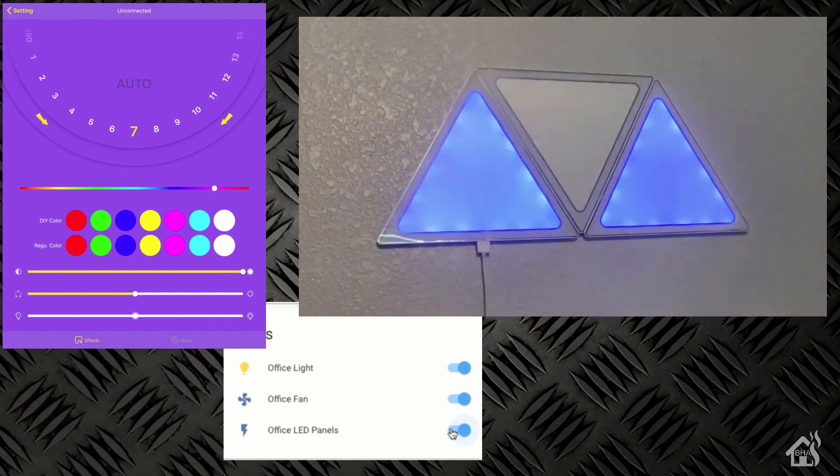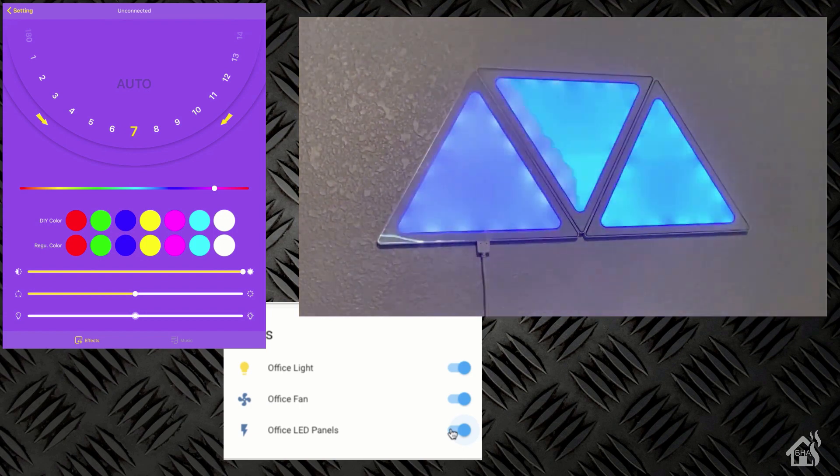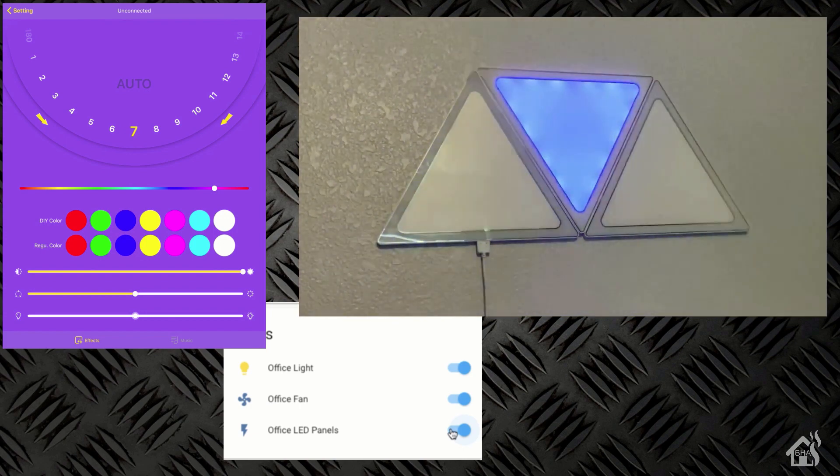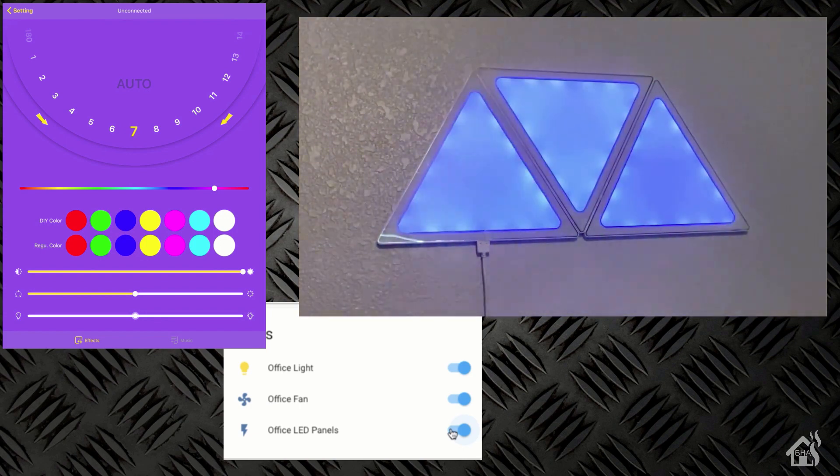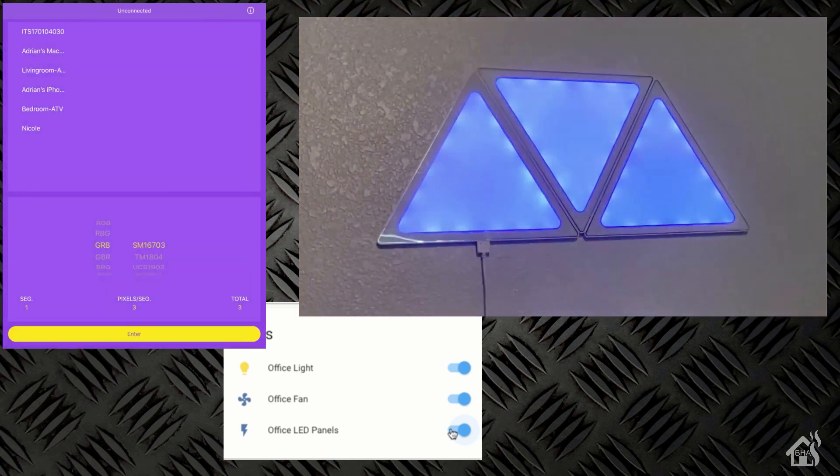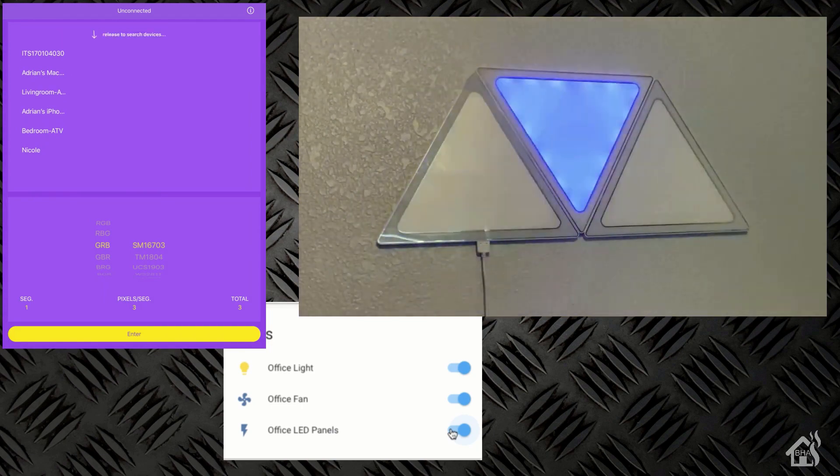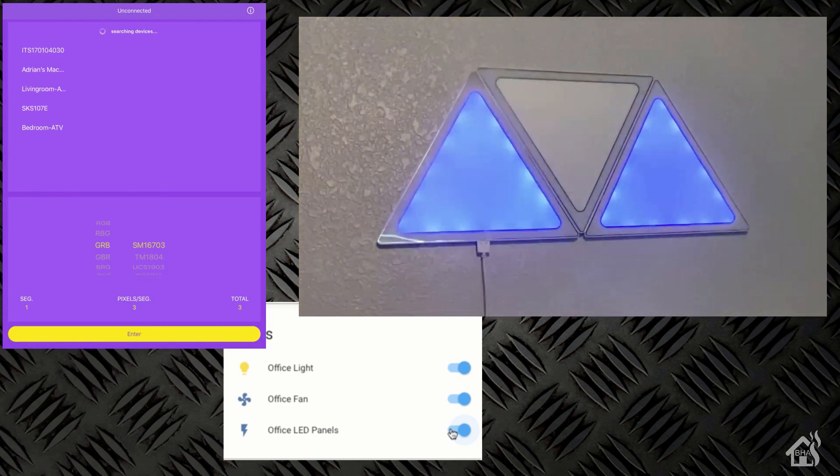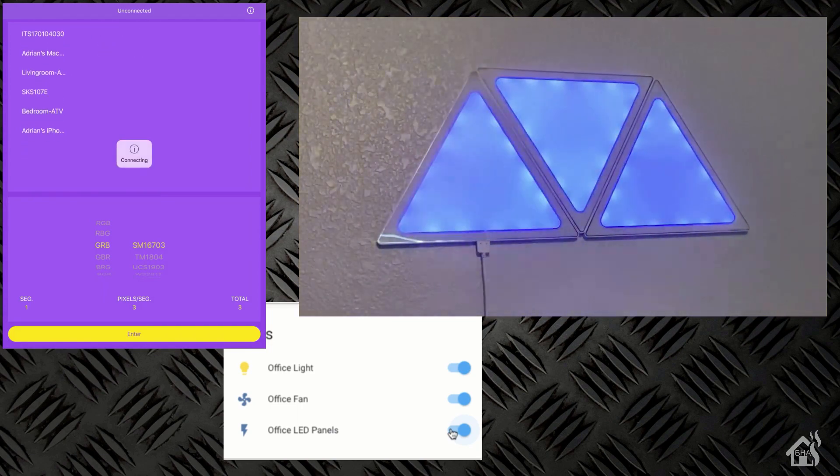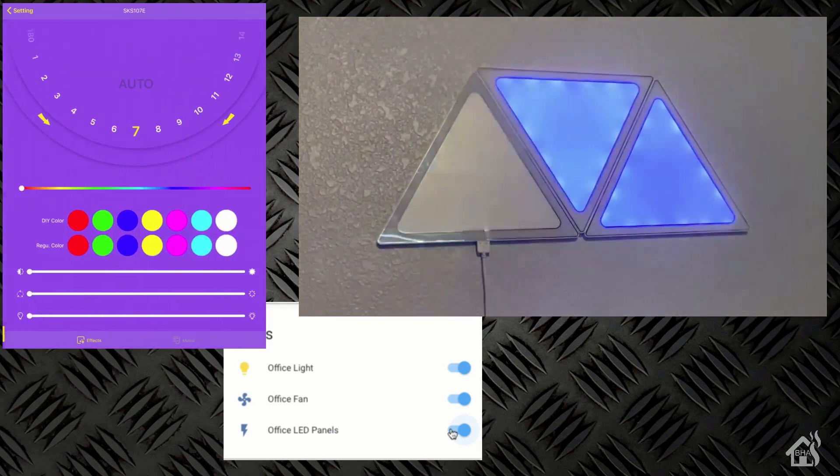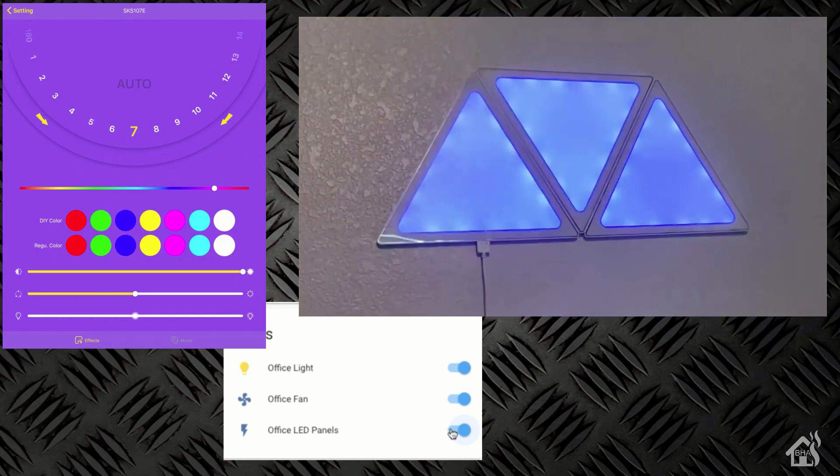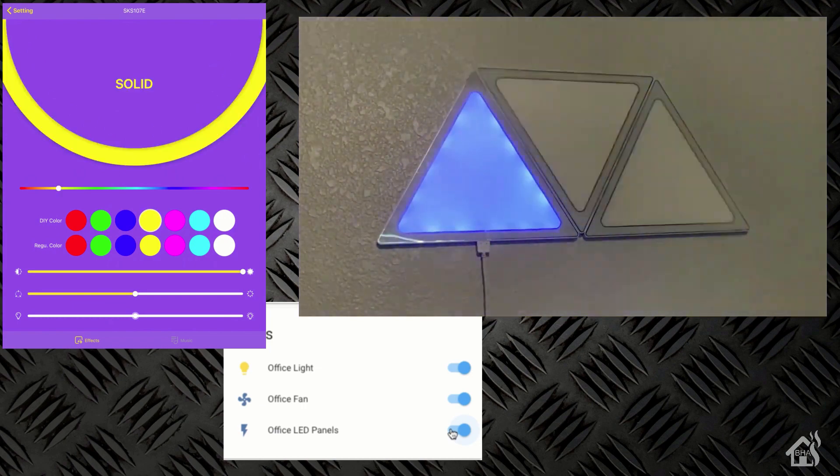And of course at that point we would have to go in and reconnect the app because it actually lost connection whenever we turned it off. Go back over here, point it back to the LED light panels and then of course then we have control again to do whatever else we want to do.